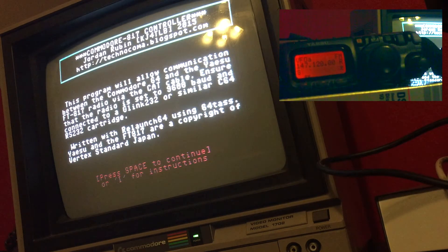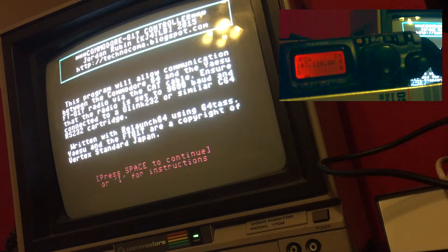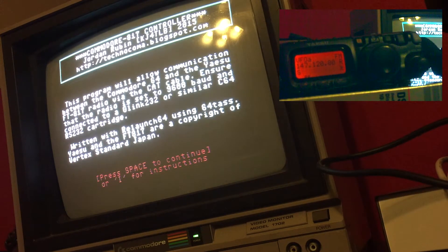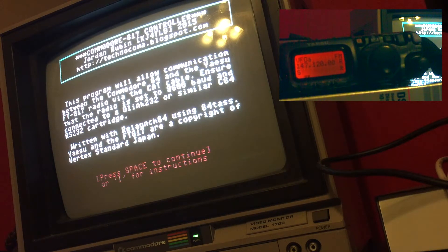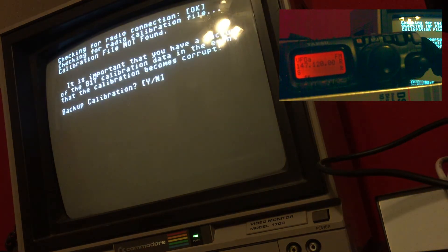The program is going to check for radio connectivity and it's also going to check to see if the calibration file exists.